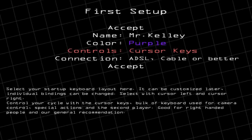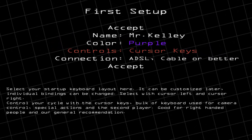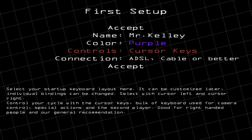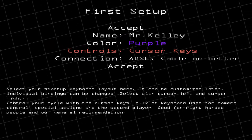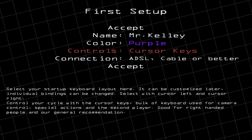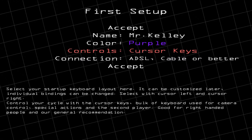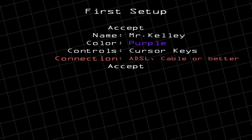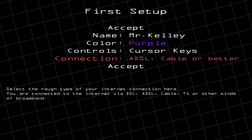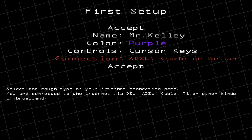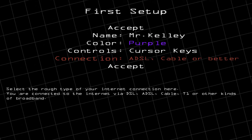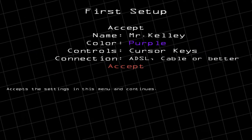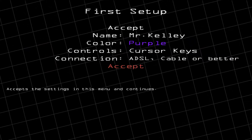Here you can change the controls. By default I'm going to leave mine as the cursor keys, so I basically use the left and right arrow keys to change directions. For most of you, you should be able to leave the internet connection alone and then go ahead and click Accept.